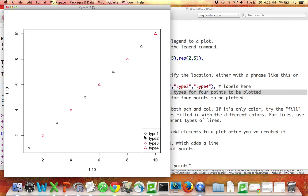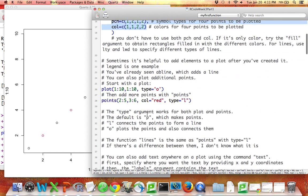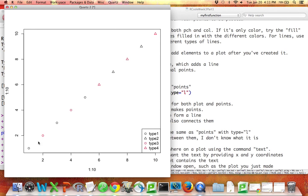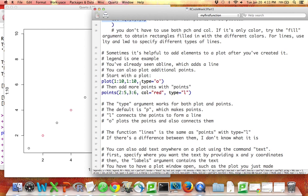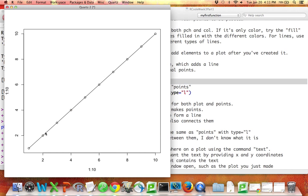Here's another thing to know with plots. When you make a plot, the default is to make separate points as you see here. But you can also connect those points together, or you can do both. Here I've set type equal to O in my plot command — O means other — and what that does is plot the points but also connects them together. If I had said type equals L, there would be a line but no points.